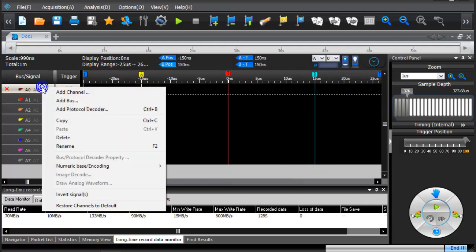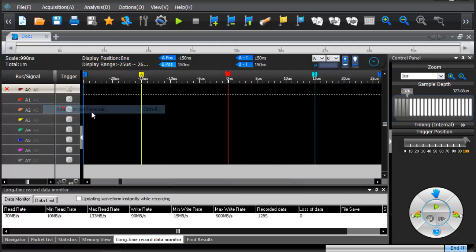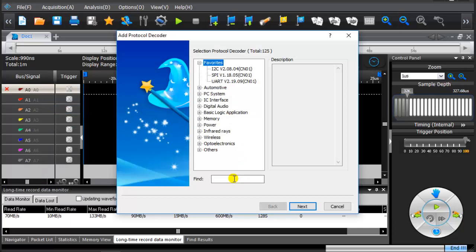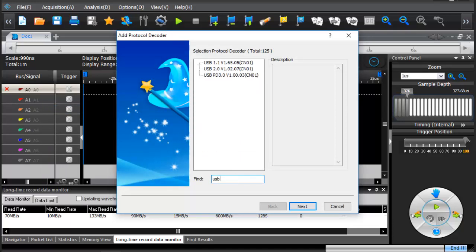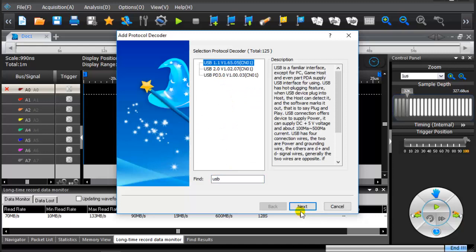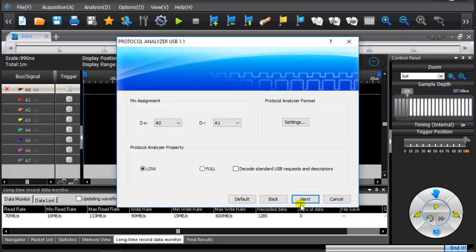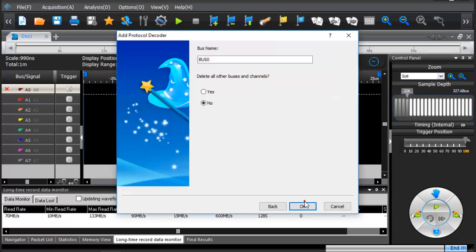Add protocol decoders. Find USB protocol decoder. Configuration protocol decoder.